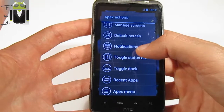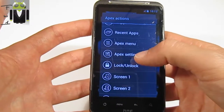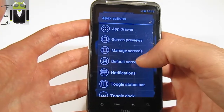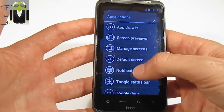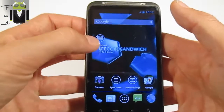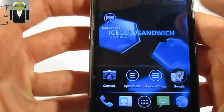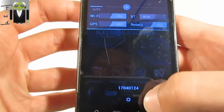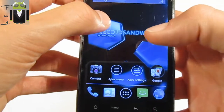For example, go to notifications, double tap, Apex settings, different screen number, or manage screen. So, for notifications — you just press that, and you have here the icon with notifications. You press this shortcut and you go to notifications. This is the first thing.